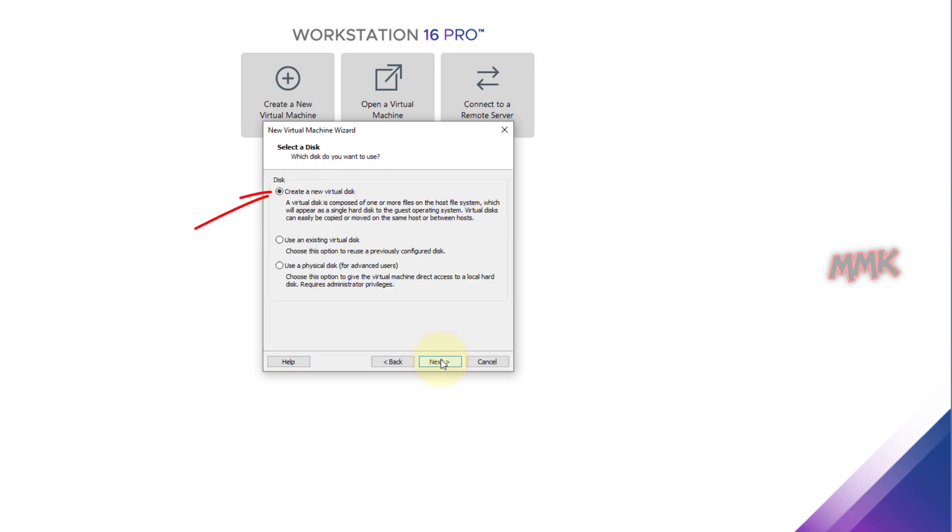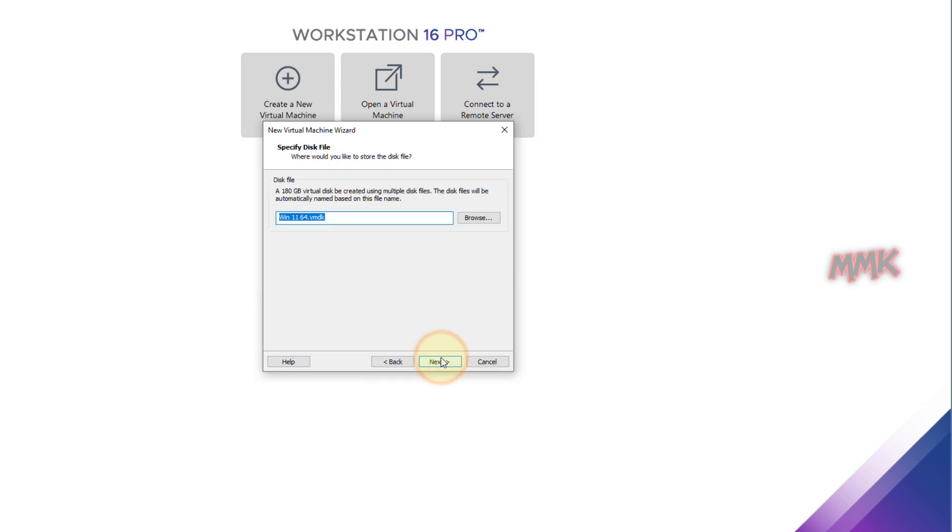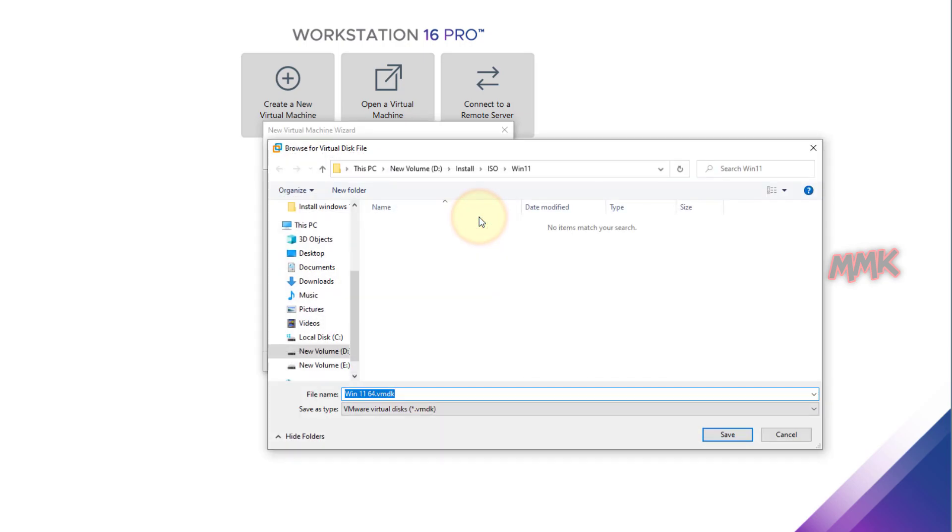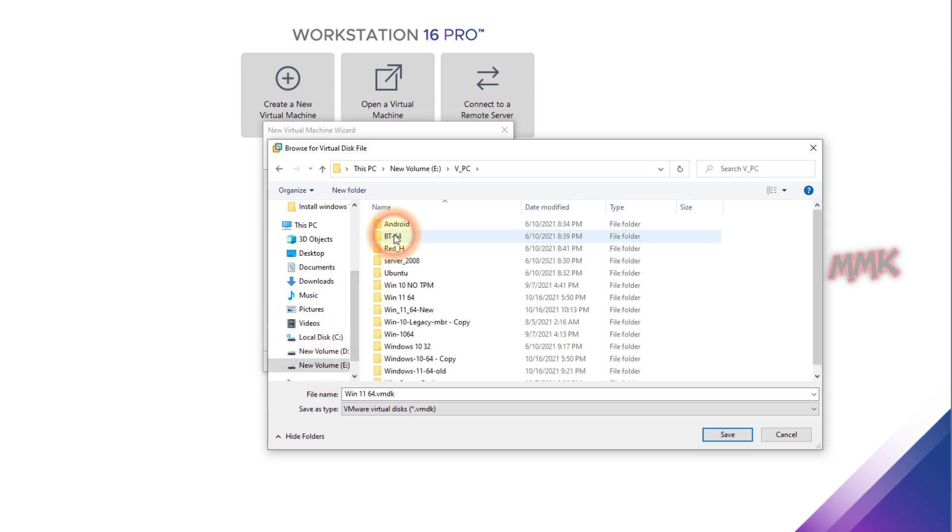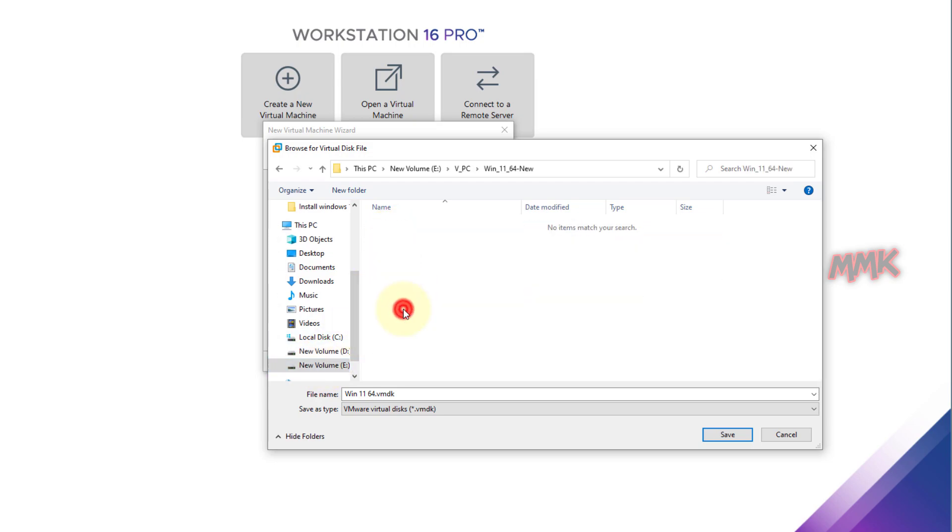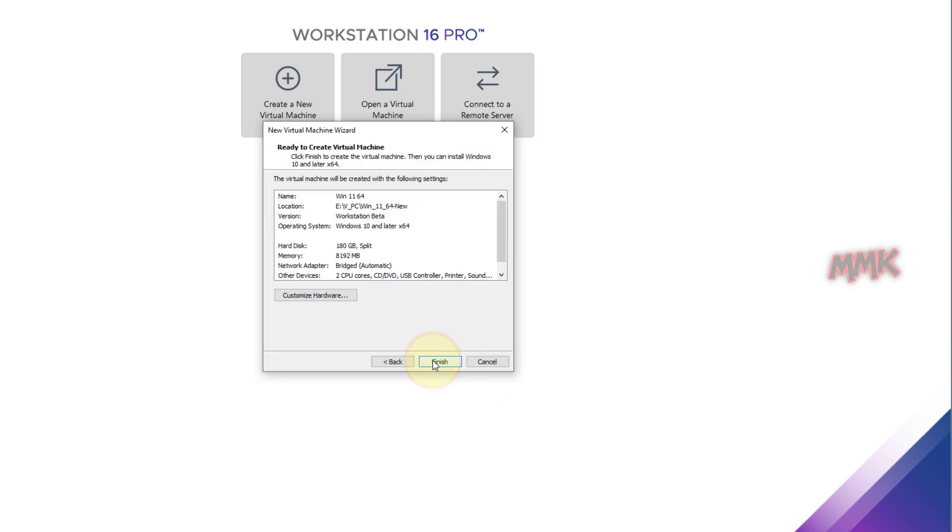Create a new virtual disk. The minimum disk size for installing Windows 11 is about 65 GB, so you can create 65 or more. Anyway, it does not affect your hard drive when virtual machine is off. Save the disk file in the same location we created for Windows 11. Then click Next and finish creating virtual machine.